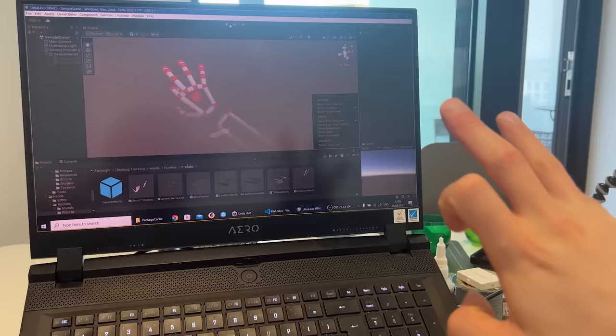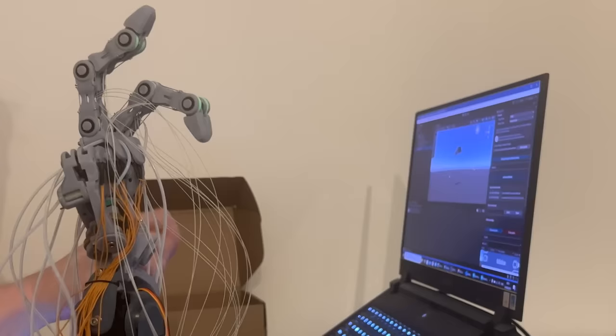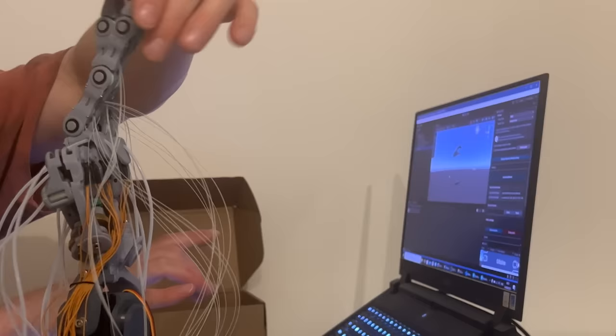I also need to give some more thought to cable management. I underestimated how much extra slack I'd need for the wrist motion when the hand tilts forwards so I need to think of a clever solution there too.